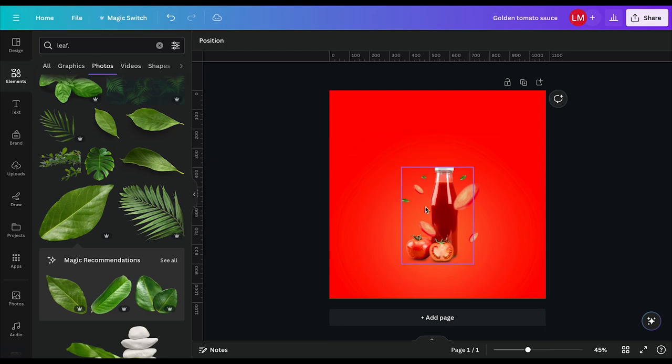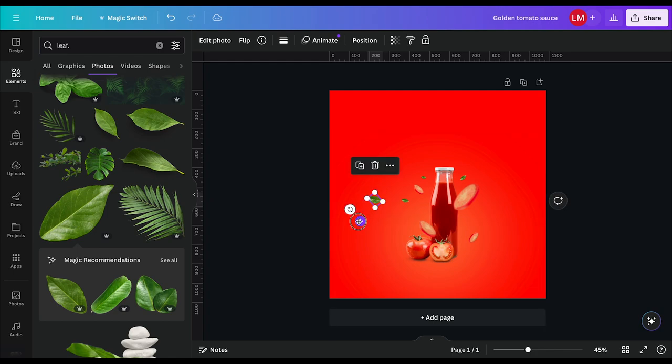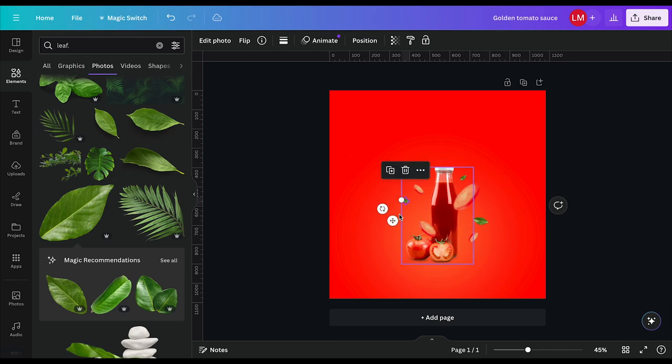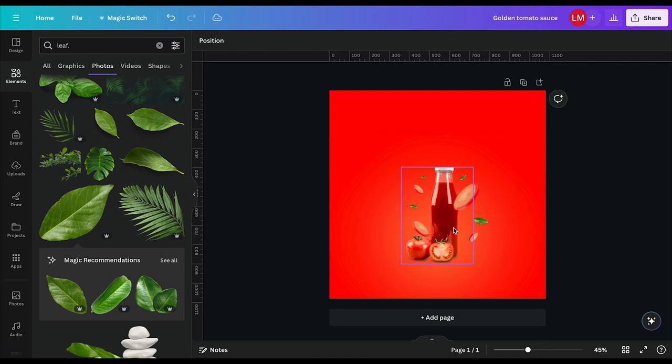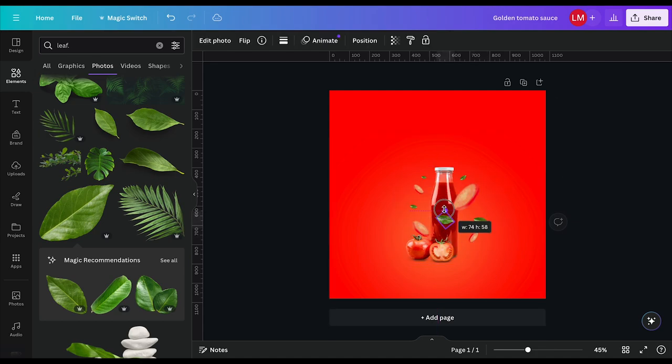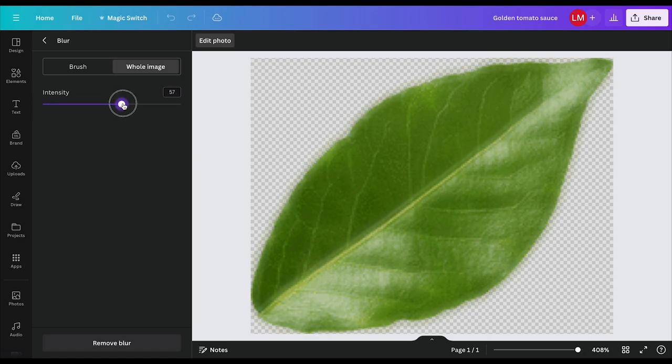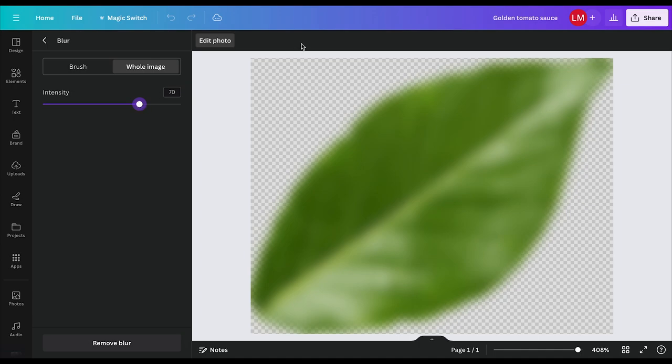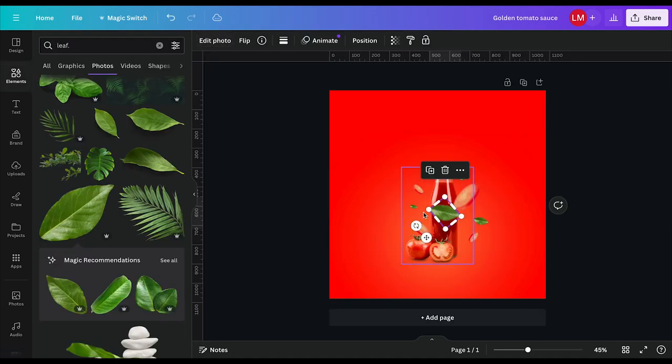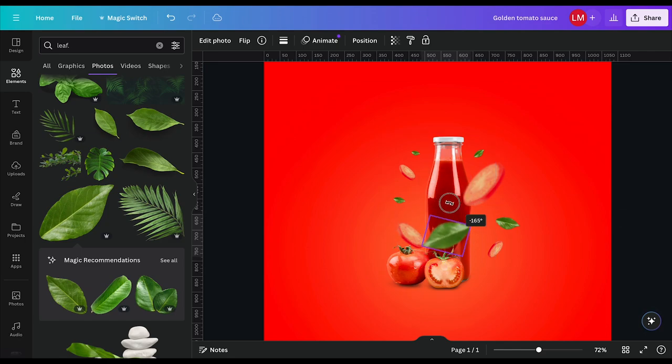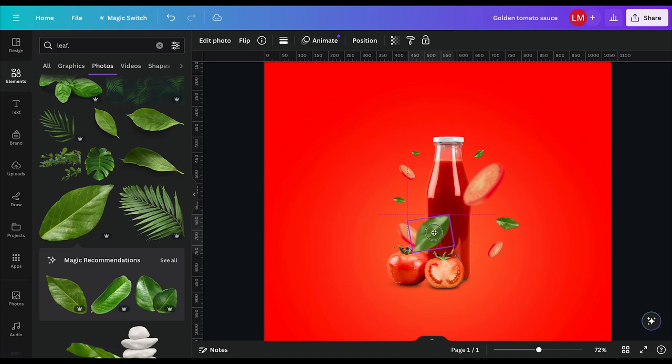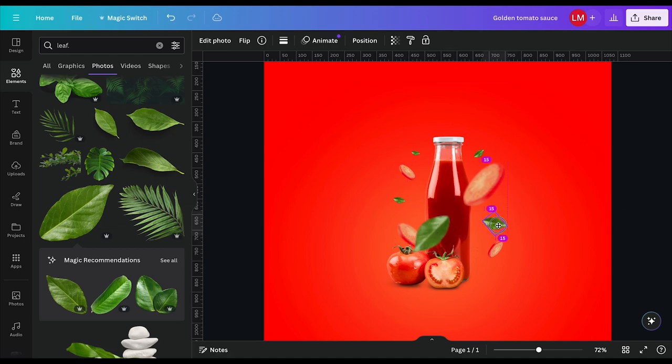I will duplicate this one, maybe increase that size a little bit, just create some balance. Then I'll do one last one. I'll make it larger, come back here to edit, click on blur and I'll blur it to maybe 70, somewhere about there. And I'll place it here in front of the bottle just so it shows some depth.